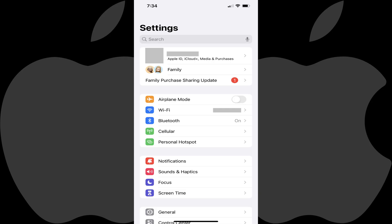Step 1. After installing your new password manager app, launch the Settings app on your iPhone or iPad. You'll land on the Settings screen.